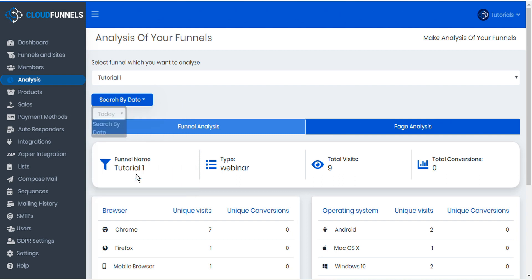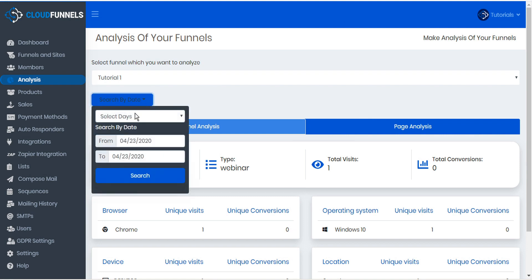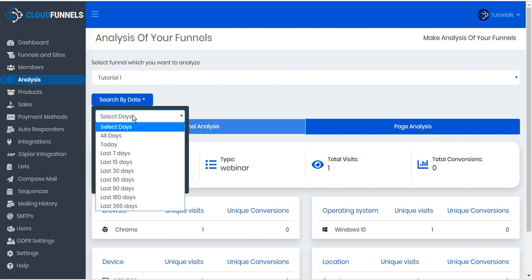For example, here we can see the activity that our funnel has received today. We'll show all days here.